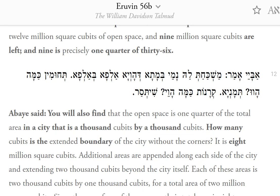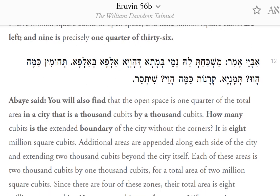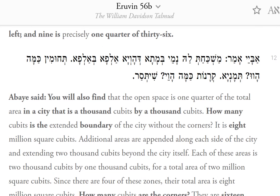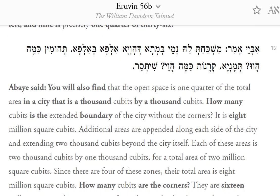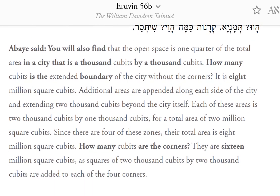Abay said: you will also find that the open space is one quarter of the total area in a city that is 1,000 cubits by 1,000 cubits. How many cubits is the extended boundary of the city without the corners? It is 8 million square cubits. Additional areas are appended along each side of the city and extending 2,000 cubits beyond the city itself. Each of these areas is 2,000 cubits by 1,000 cubits, for a total area of 2,000,000 square cubits. Since there are four of these zones, their total area is 8,000,000 square cubits. How many cubits are the corners? They are 16,000,000 square cubits, as squares of 2,000 cubits by 2,000 cubits are added to each of the four corners.